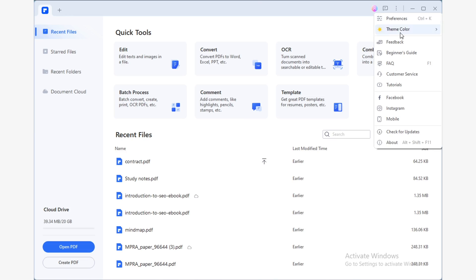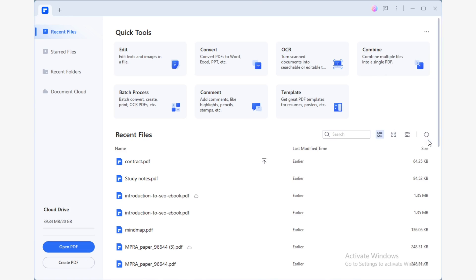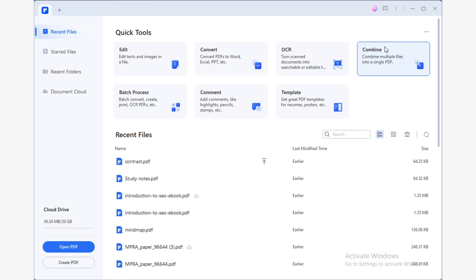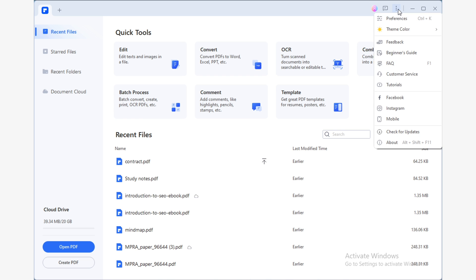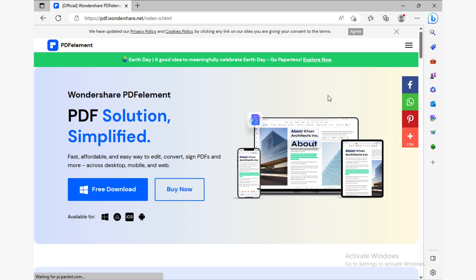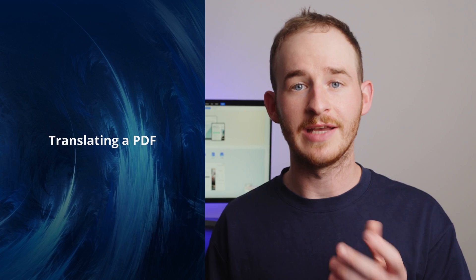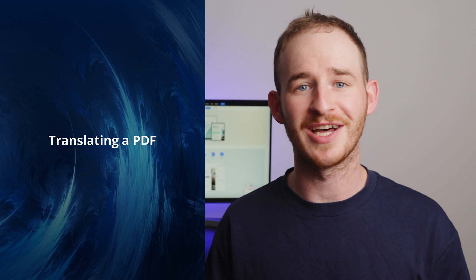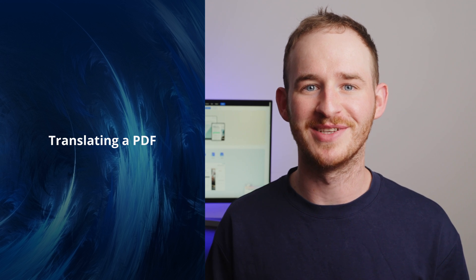Before we get started, you'll need to make sure that you have the latest version of PDFelement installed, since Lumi is only available for Windows from version 9.5.1 and onwards. If you do have an older version installed, don't worry—you can use the check for updates button in PDFelement or visit the PDFelement website to ensure you download the latest version available. If everything's ready, let's move on and start translating your documents.